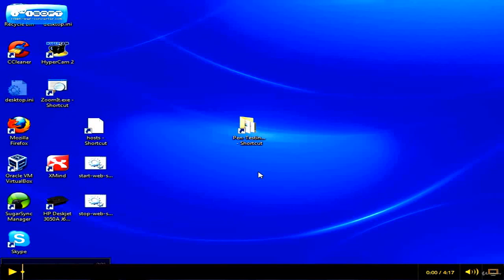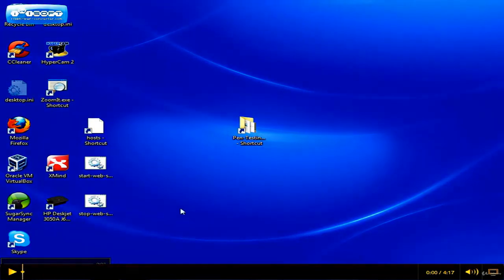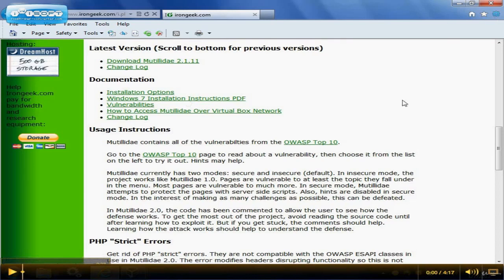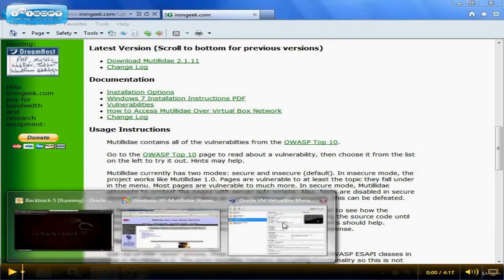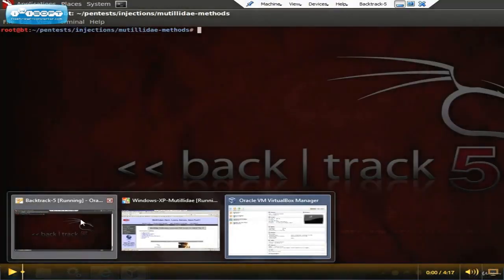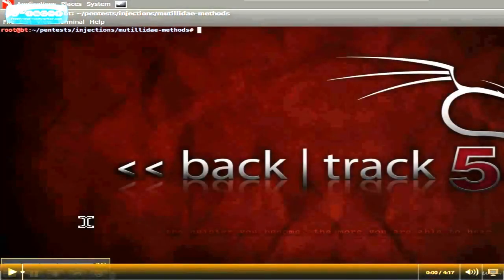We're going to look at finding out what HTTP methods are supported by a web server, using Mutillidae as an example web application. Mutillidae is a free web application that contains vulnerabilities on purpose to allow pen testers to practice and to help web developers learn better coding techniques. It's available on irongeek.com with installation instructions. Our lab is a VirtualBox network with Windows XP as the web server, Mutillidae installed, and Backtrack 5 running as well. We'll switch to the Backtrack 5 machine and figure out where the Mutillidae machine is on the network.